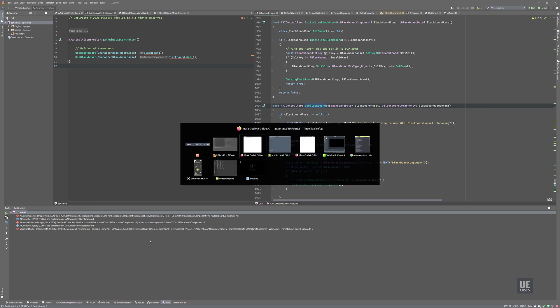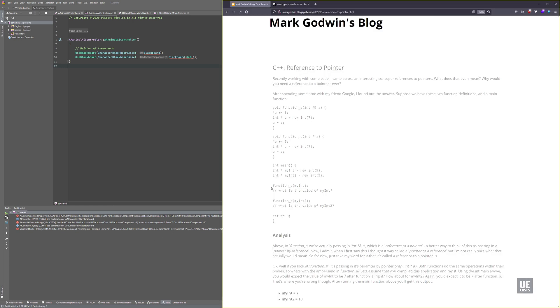So to explain this a little better, let's go to Mark Goodwin's blog post. This is from 2009, but it's really good about explaining the differences between a reference to a pointer and a pointer.